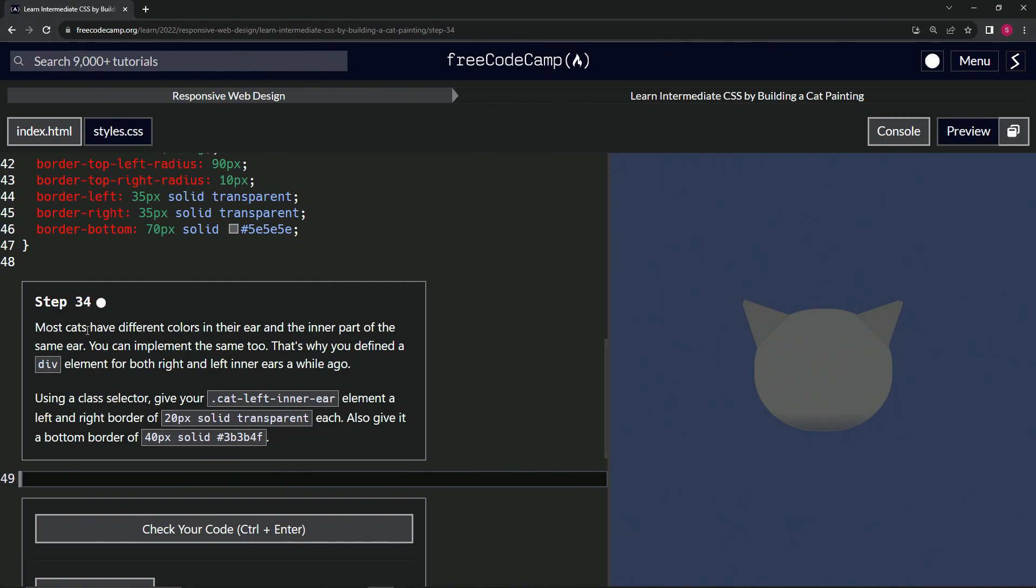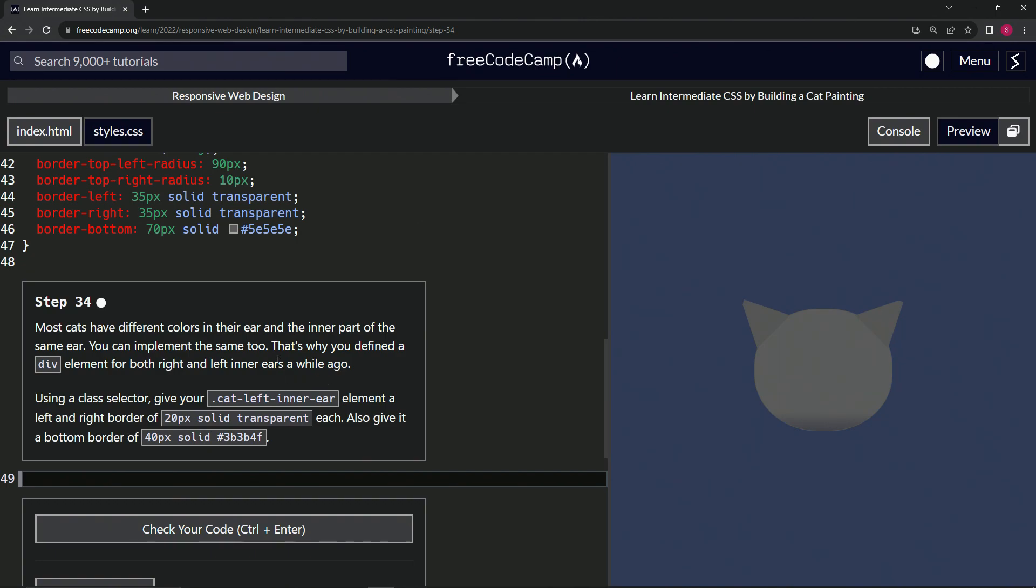So most cats have different colors in their ear and the inner part of the same ear. We can implement the same too. That's why we defined a div element for both right and left inner ears a while ago. We sure did.